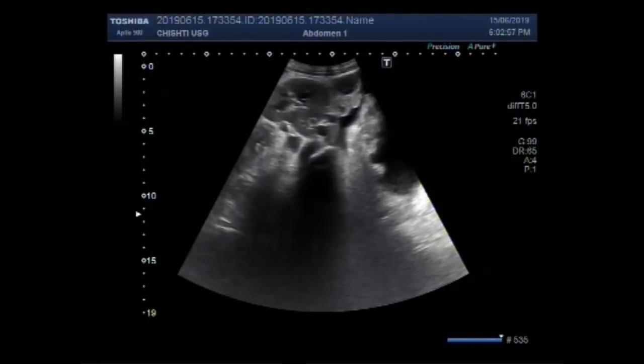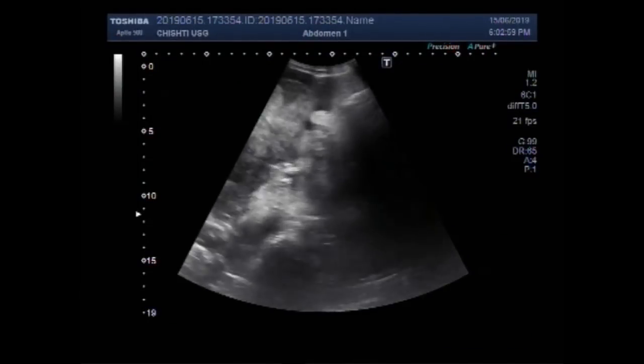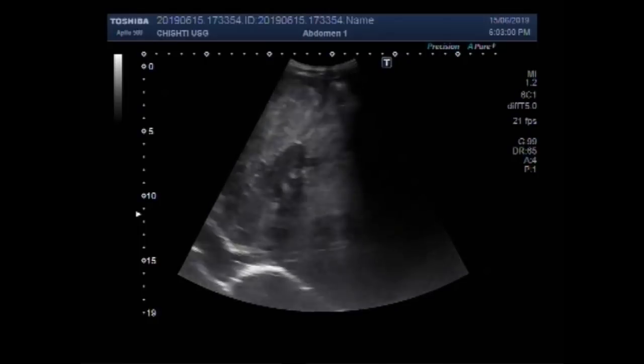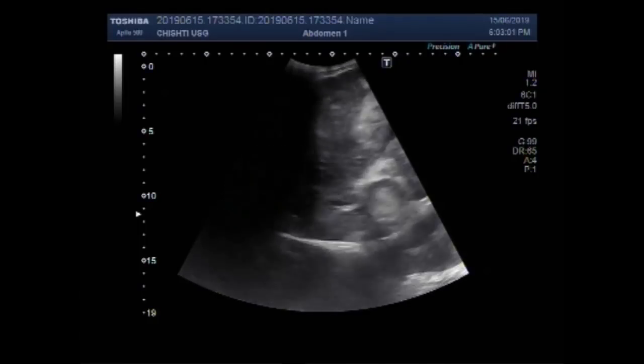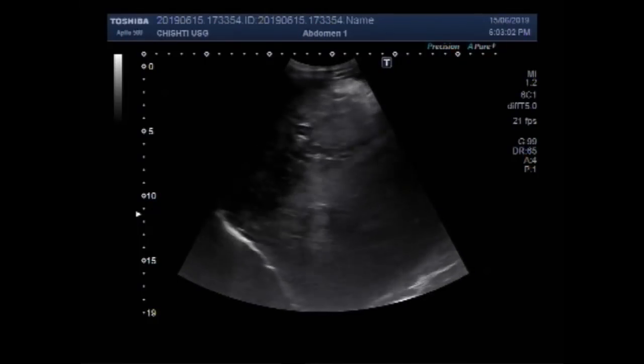Dear viewers, I hope you are all fine. This ultrasound video shows multiple findings.